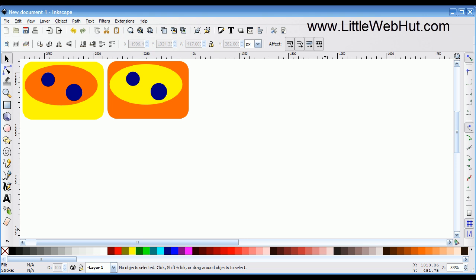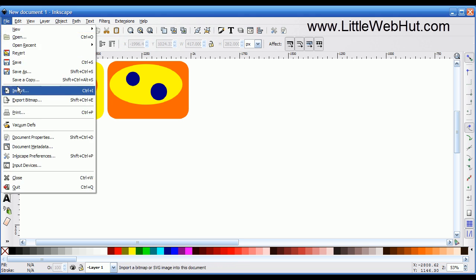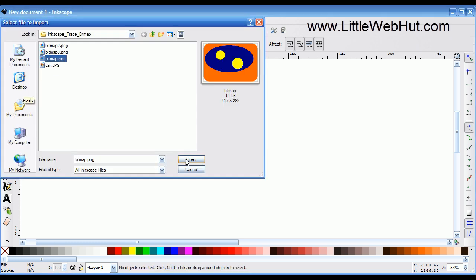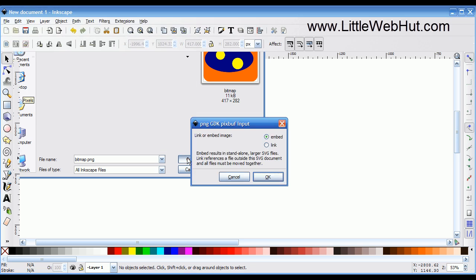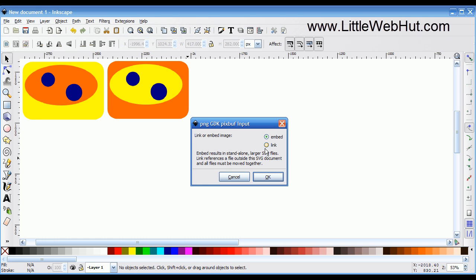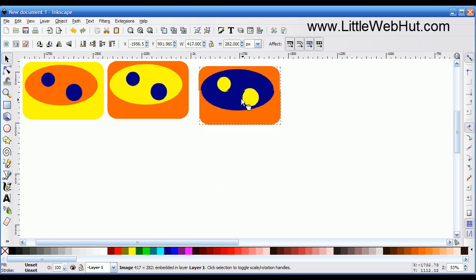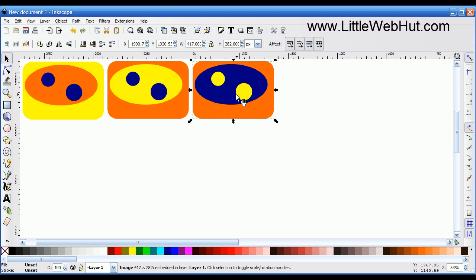In this video, I'll be demonstrating how to convert a bitmap image into an Inkscape vector image using Inkscape's Trace Bitmap function. I'll be using Inkscape version 0.48. I want to start by having three bitmap images imported. I've already imported two of them, and I'll show you how to import the third one. I go to the File menu, select Import, select my file and press Open. This will ask whether I want to link or embed the image — I'm going to embed it and press OK. Now I have this bitmap image imported.